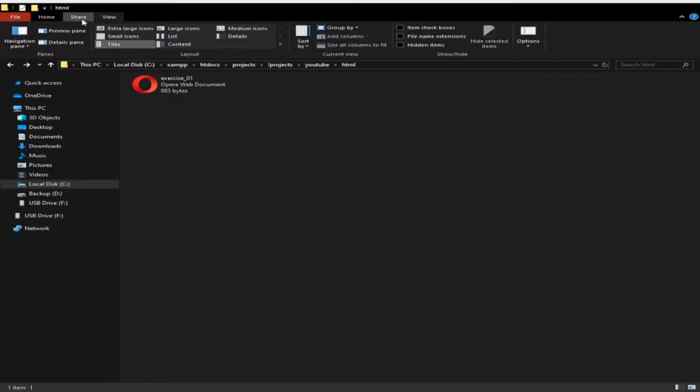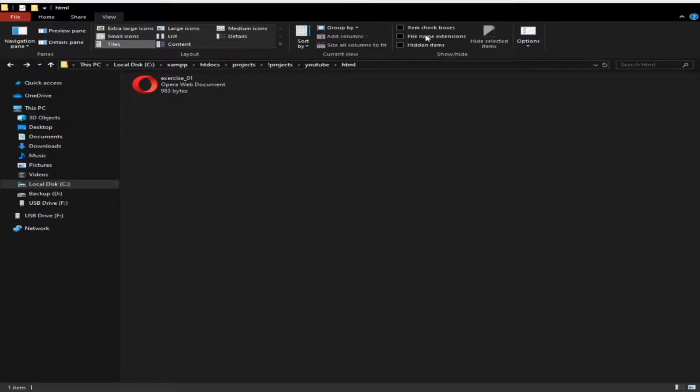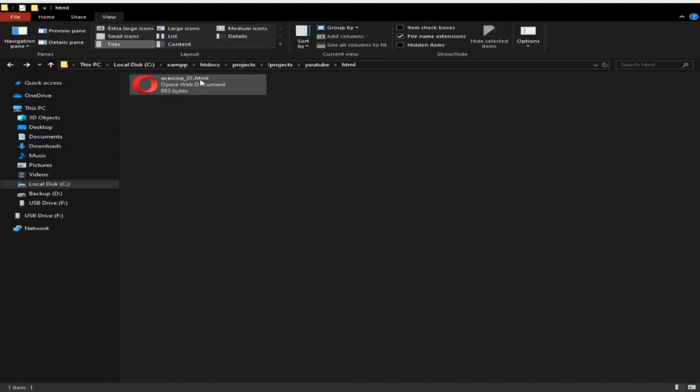If you're using Windows 10, you can actually see here File Name Extensions. Make sure that you have a check mark on it. As you can see, this is exercise_01.html, meaning this is actually your HTML file.